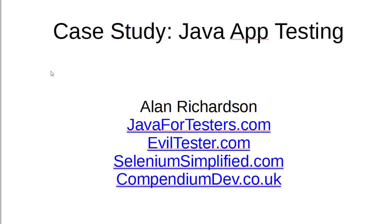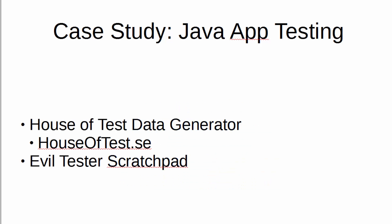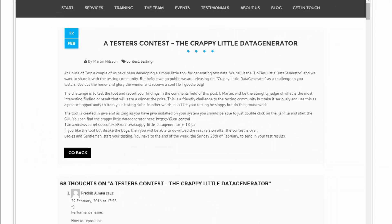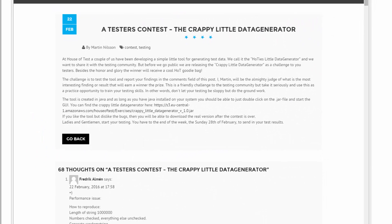So this is a case study looking at how we can test a Java app. What started this off? Right now, the guys at House of Test, who are a consultancy in Sweden, wrote a little app, a little test data generator, and they released it as a contest.